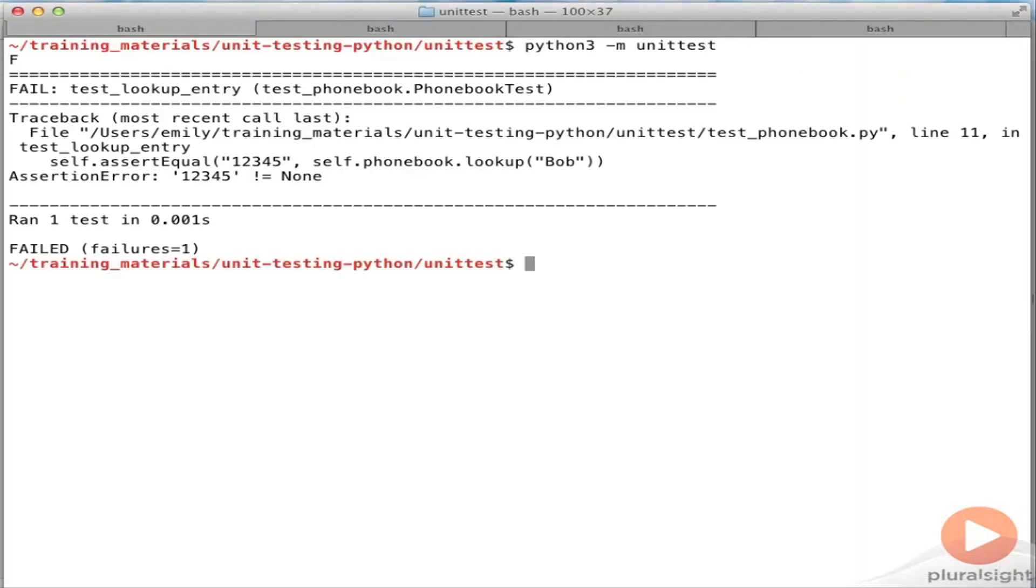So first the UnitTest. As you can see, all the information you need is here. You can see which test failed on which assert statement.